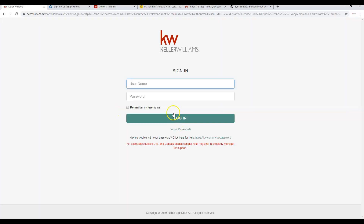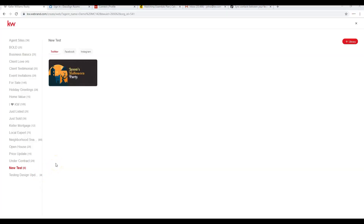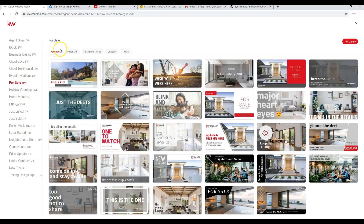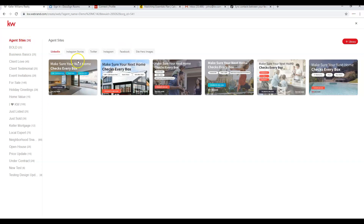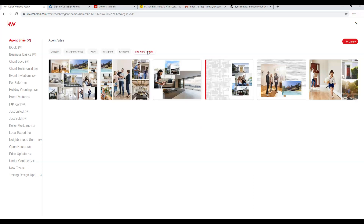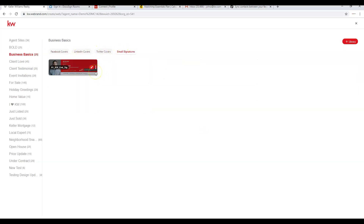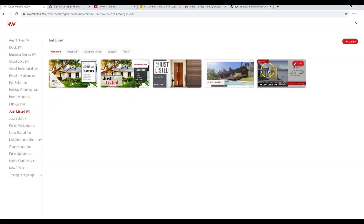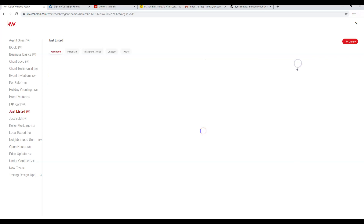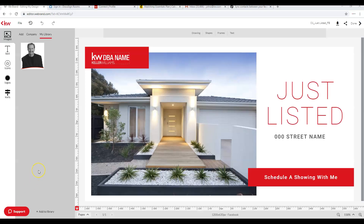Once logged into Designs, on the left-hand side you'll see different types of content. For example, clicking For Sale shows options for Facebook, Instagram, Instagram Stories, Twitter, or LinkedIn. Brand new is the ability to create Agent Site hero images. Under Business Basics you'll find Facebook covers, LinkedIn covers, Twitter covers, and email signatures. First thing to do is go to Add to Library and upload your logos — typically three: gray-and-black, all-white, and red-and-black PNG files with transparent backgrounds.